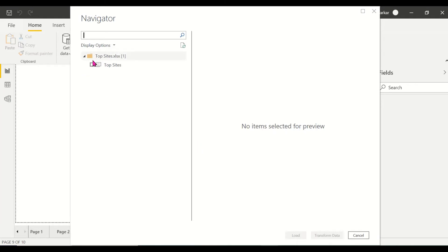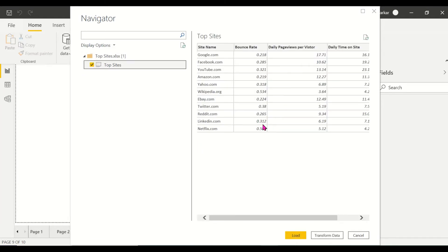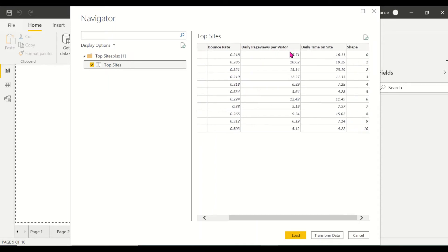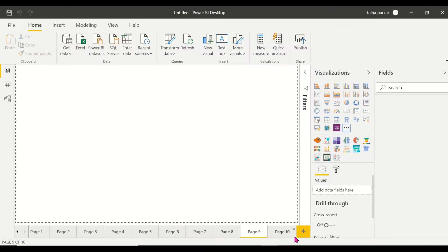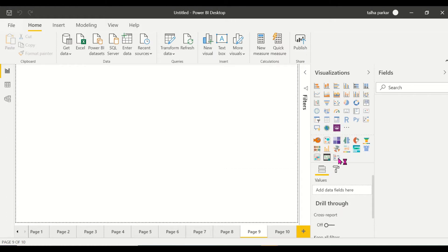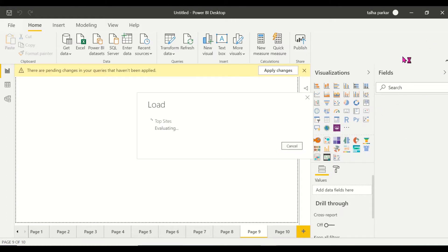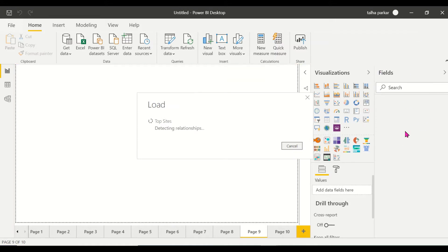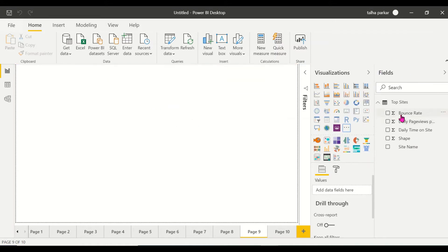If you look at what the dataset has: it has a site name, a bounce rate, daily page views per visitor, time on site, and shape numbers. I'm just going to load this data and get straight to the Enhanced Scatter. You'll see the different columns inside the fields panel in a second — and there they are.